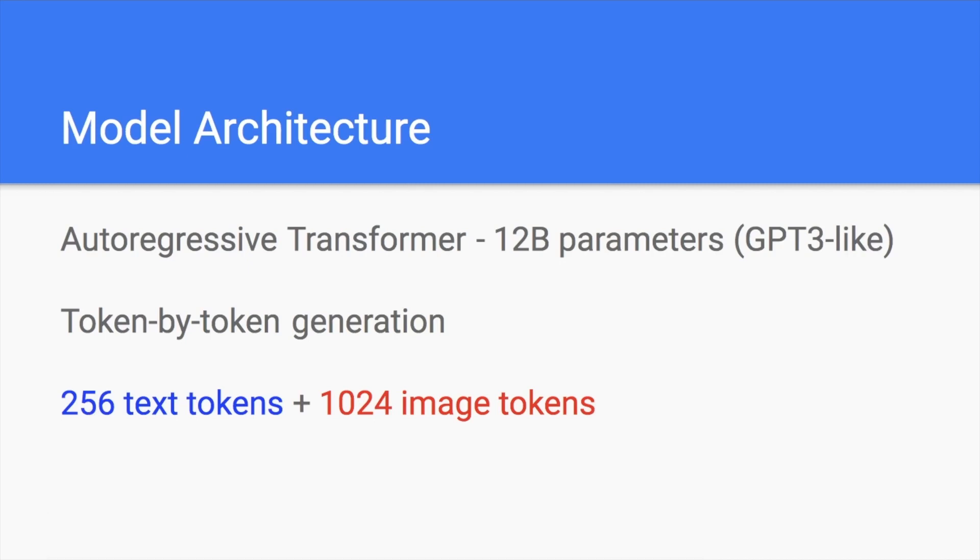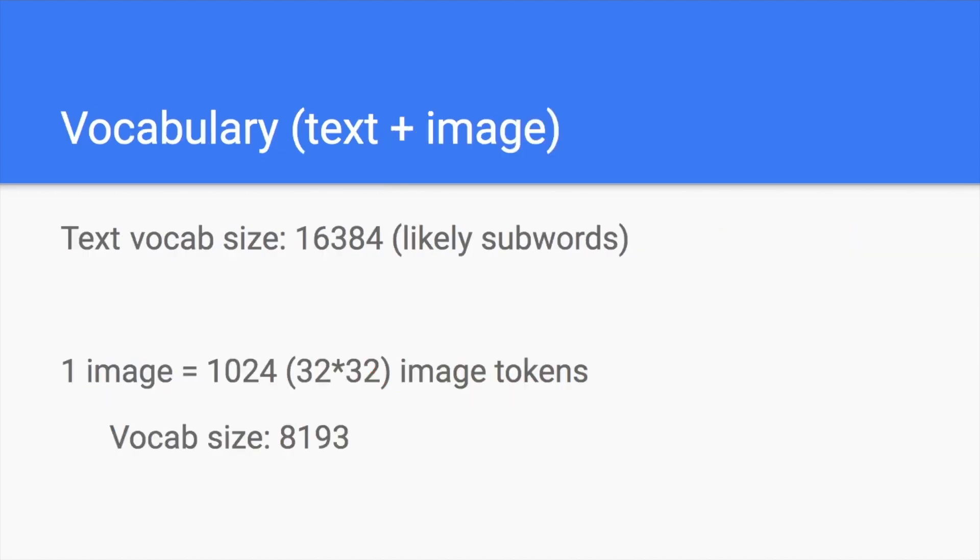So we must have 256 text tokens, 1024 image tokens. This is fixed. Couldn't change that. Because this is how they learn. And when you learn a thing, you already have the positional embedding. So this model already memorized these things.